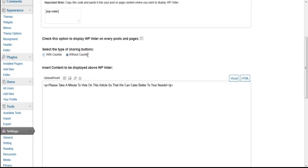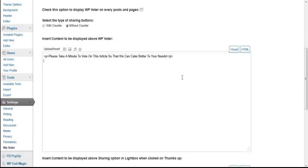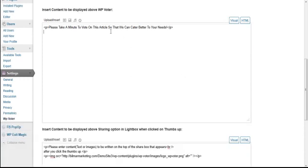So let's go ahead and do without a counter. If you want to have this display on all pages and posts, that's the checkbox for that. This is dummy content here, so you can go ahead and replace this with whatever you want.